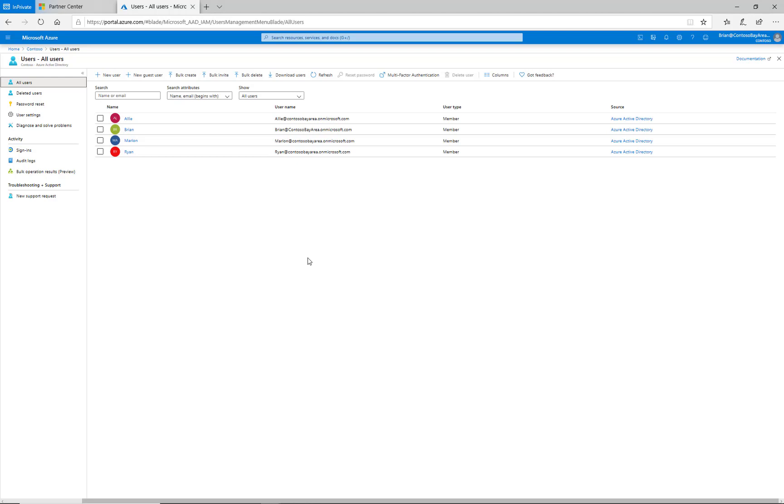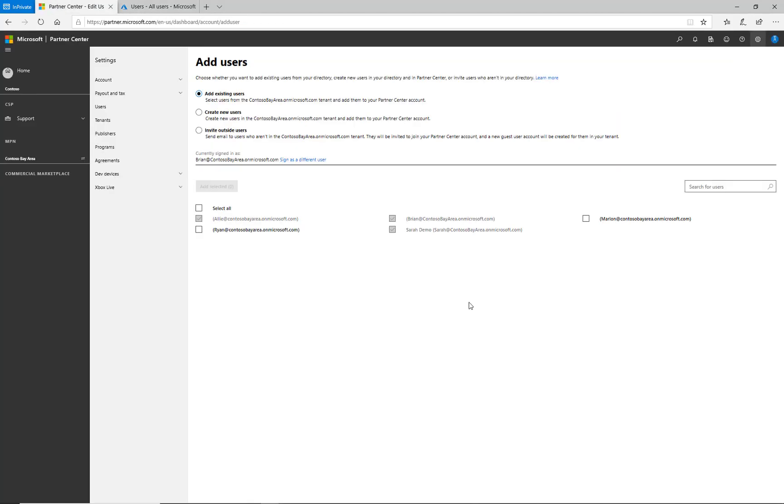The final option for creating a new user also requires Azure Active Directory administrative permissions, but I can invite a guest user from outside my organization. I select Invite Outside Users.